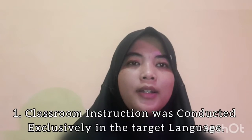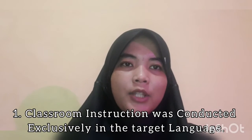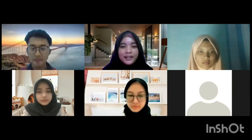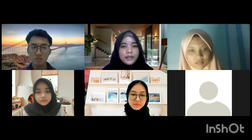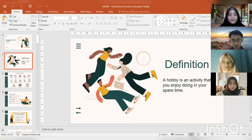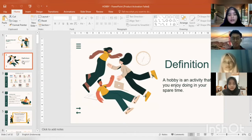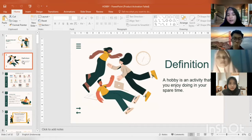Here are the procedures of the direct method. The first one is that classroom instruction was conducted exclusively in the target language. Hello students, today we are going to talk about hobbies. A hobby is an activity that you enjoy doing in your spare time — everyone must have a hobby, like reading, writing, swimming, and so on.